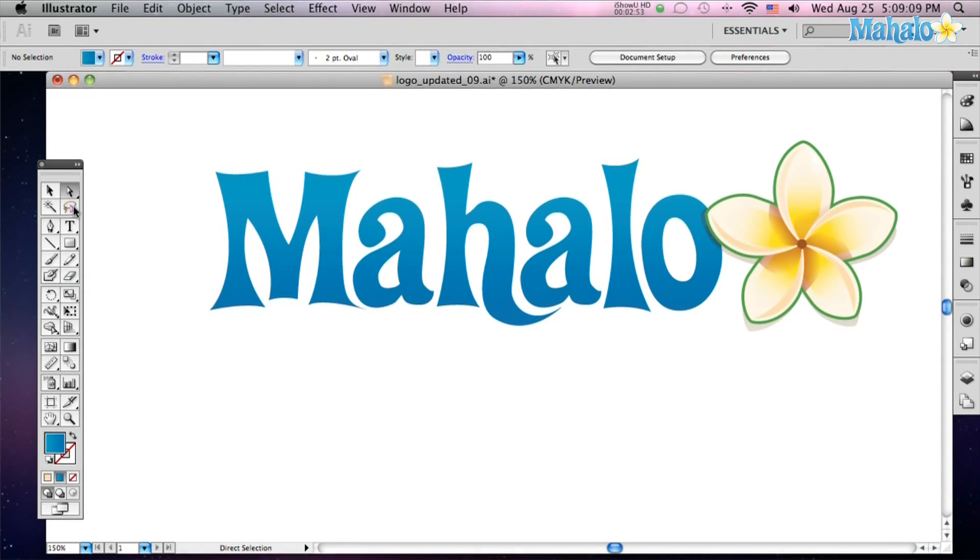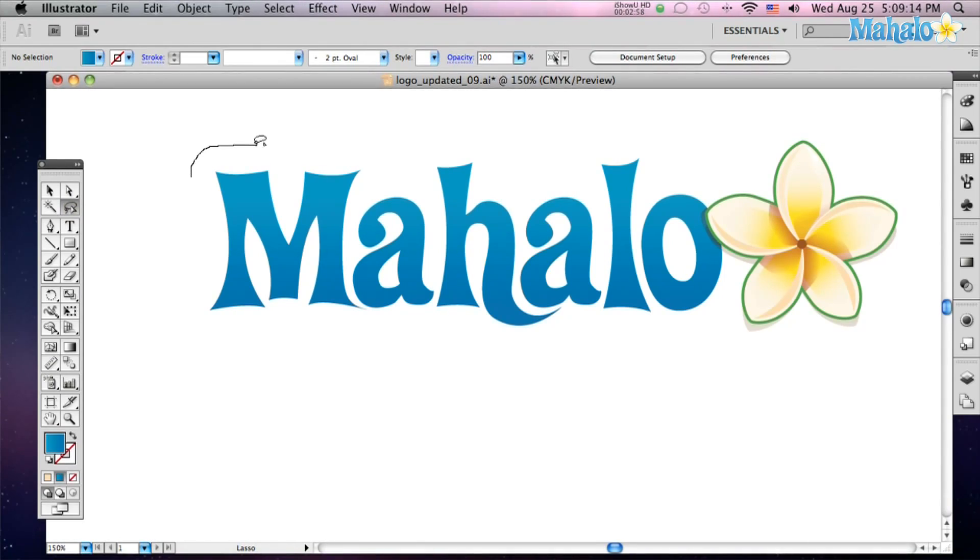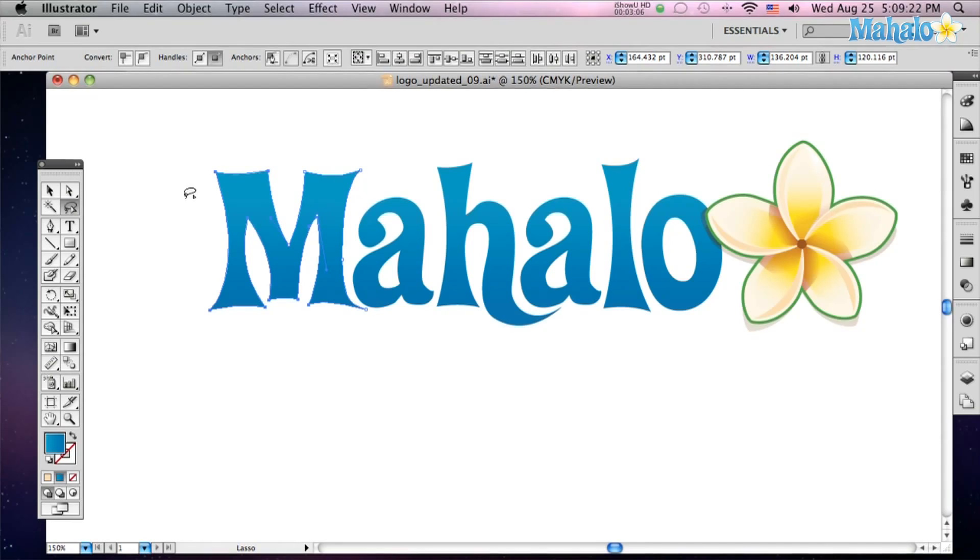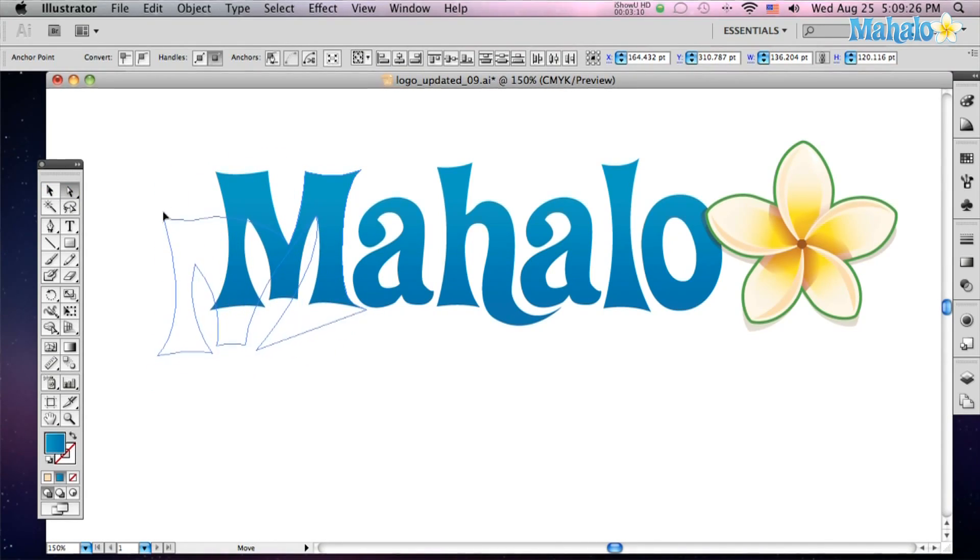This guy here the lasso tool, click on him or Q and then you can with precision lasso part of the drawing. So if I want to go a little crazy here and just select this part here only it does so. Then I'm free to move it wherever I want.